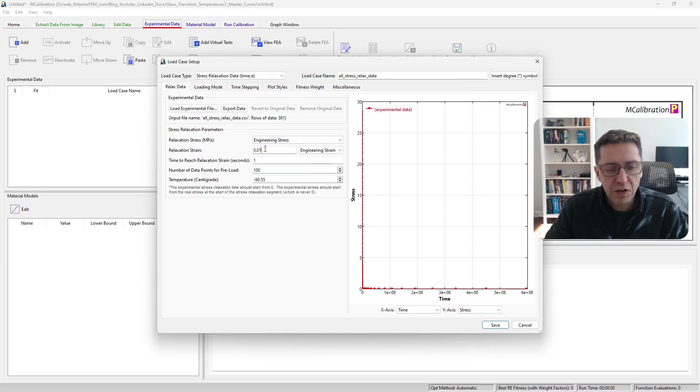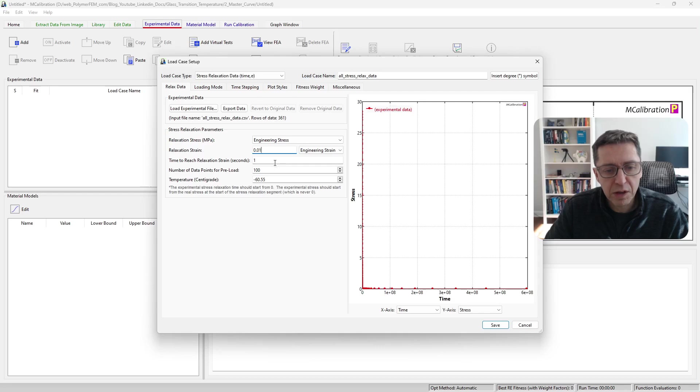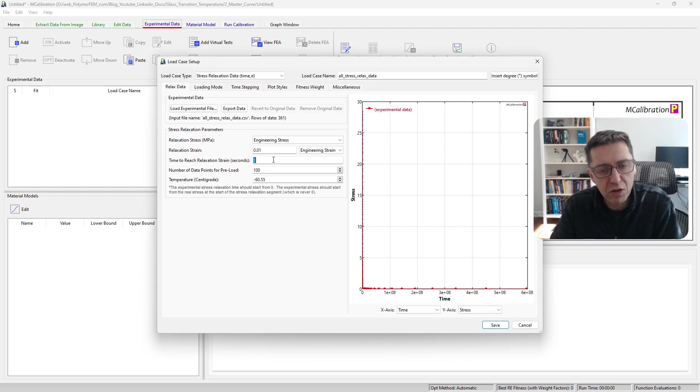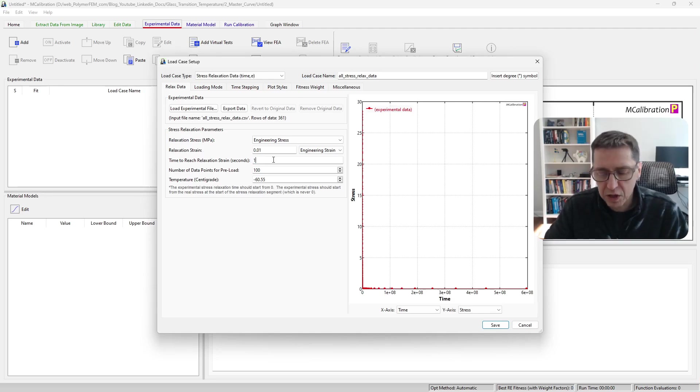The relaxation strain in this case was one percent, so this is correct, but the time to reach the relaxation strain is now a little bit different because we have a master curve that was generated using shifting.